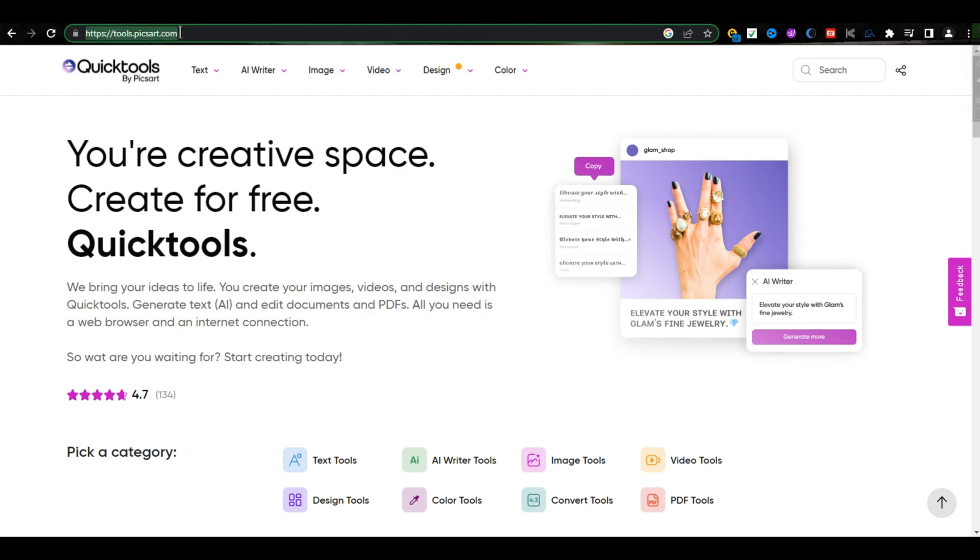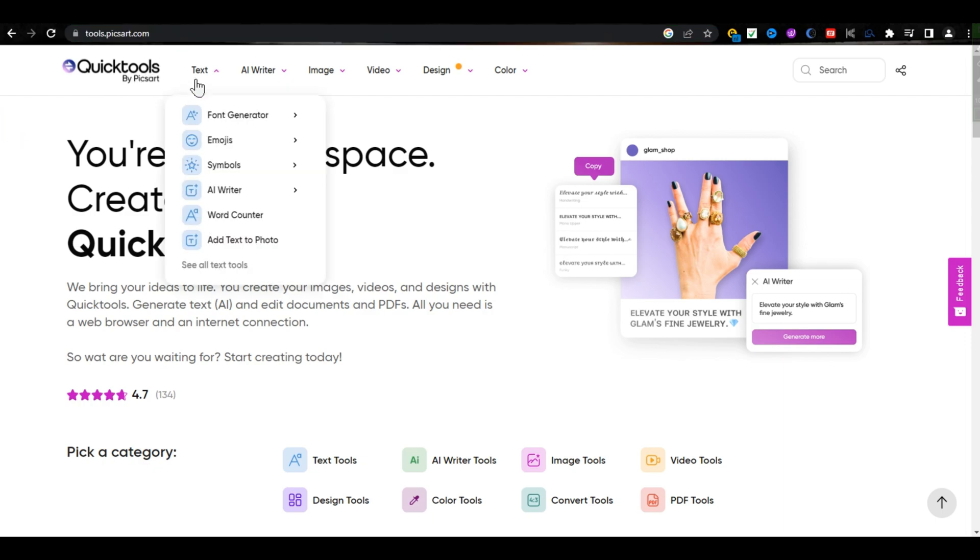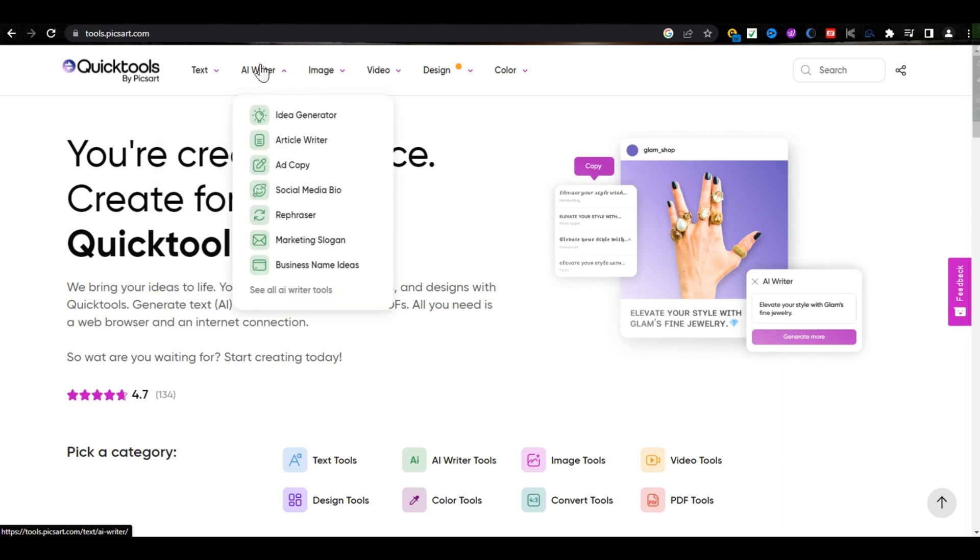It's an all-in-one AI tool. If you want to edit your text, as you can see, there are a lot of tools that can help you with this. If you drag your pointer on AI Writer, there are also a lot of tools available like Idea Generator, Article Writer,